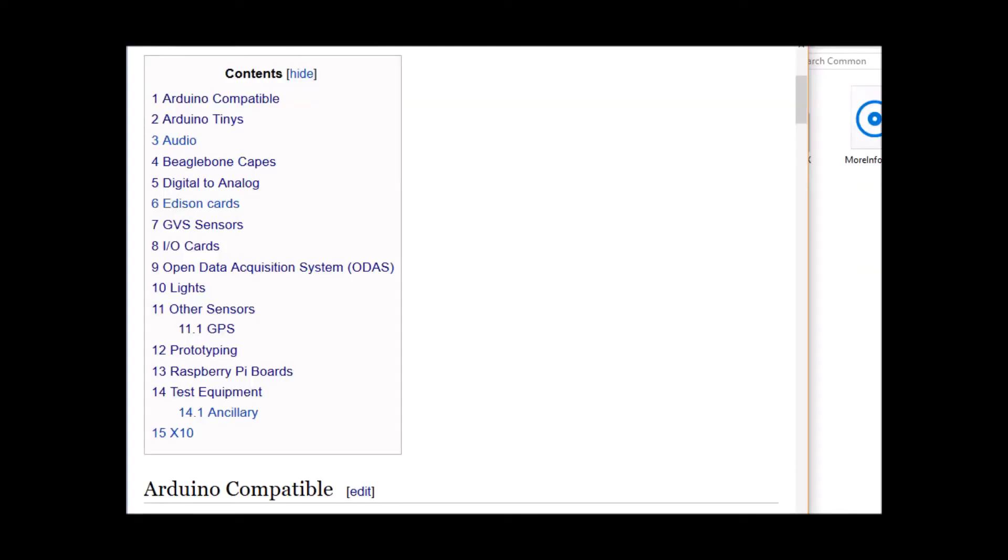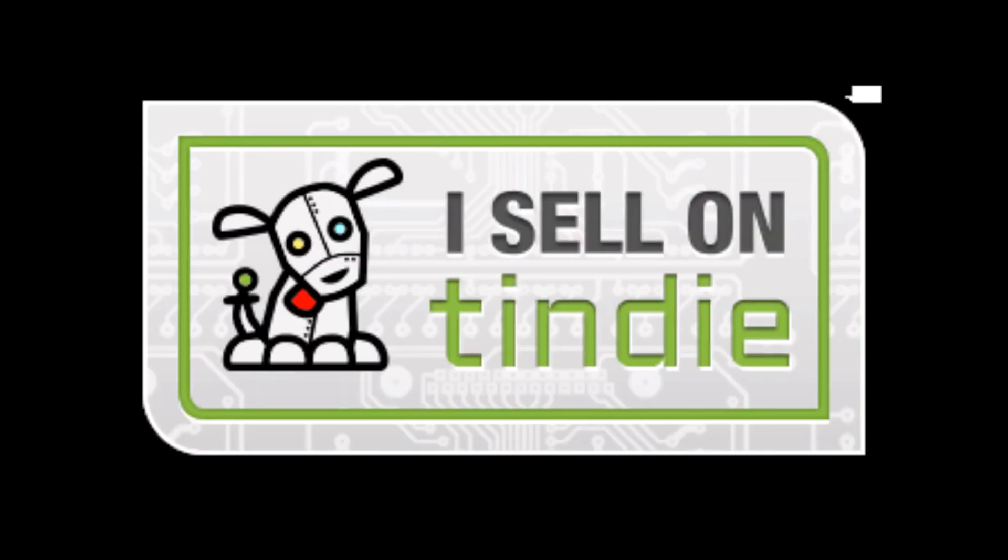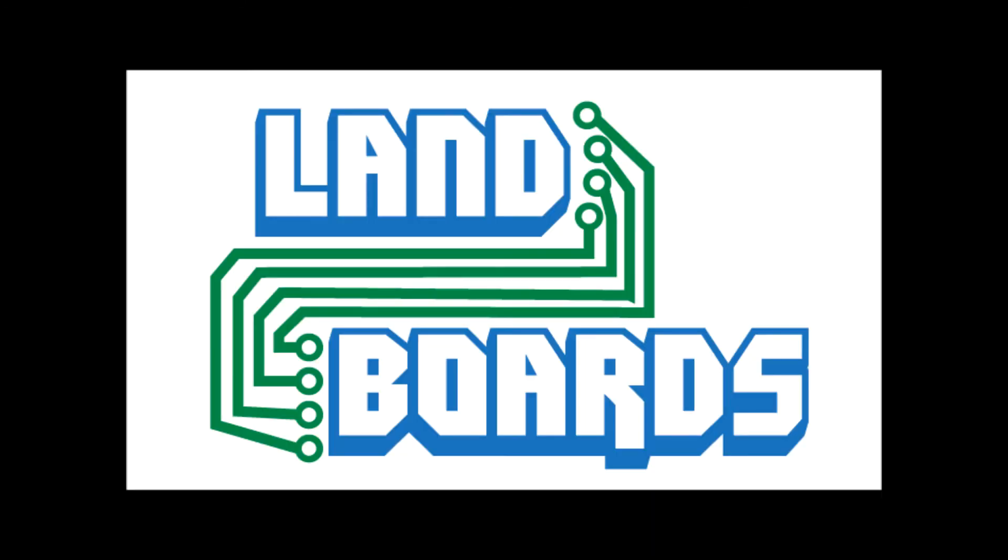If you want more information, you can see our wiki pages for these products and we have YouTube videos on them as well. We have a store in Tindy where we sell all of our cards. Thanks for watching our video and if you enjoyed it, don't forget to like, share, and subscribe.